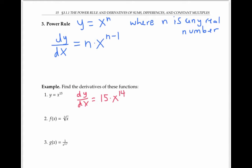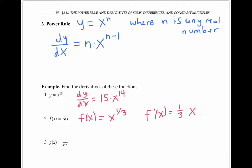The second example, f(x) equals the cube root of x, might not immediately look like an example where we can apply the power rule. But if we rewrite it by putting the cube root in exponential notation as x to the one third, now we can apply the power rule. We bring the one third down, multiply it on the front, and we reduce the exponent of one third by one. Well, one third minus one is negative two thirds. So we found the derivative using the power rule. We could rewrite it as one over three x to the two thirds. Either answer is good.